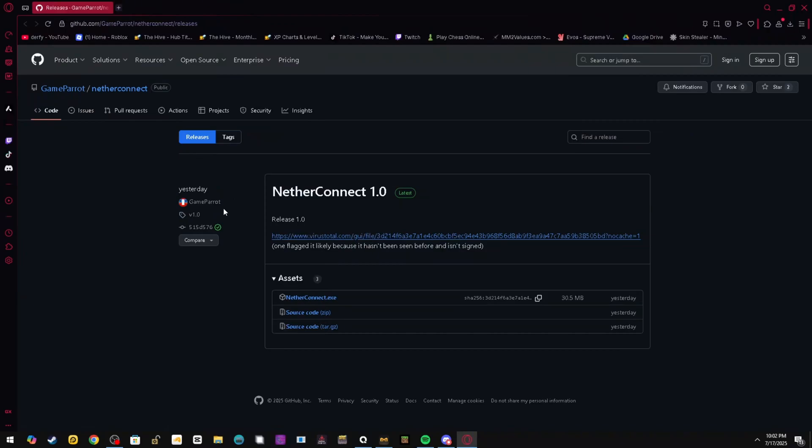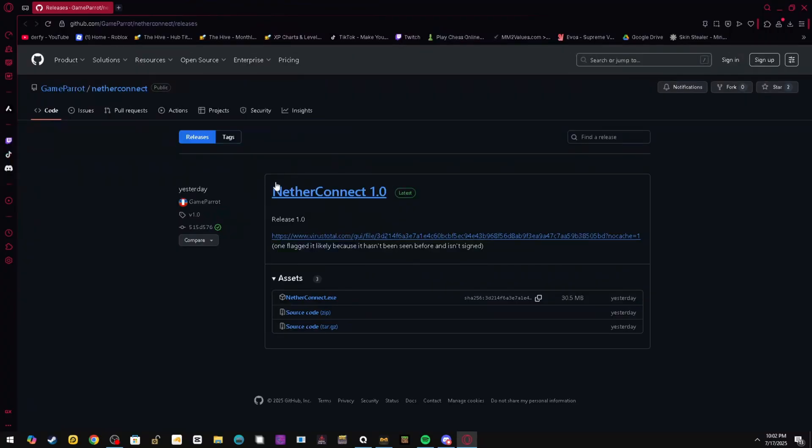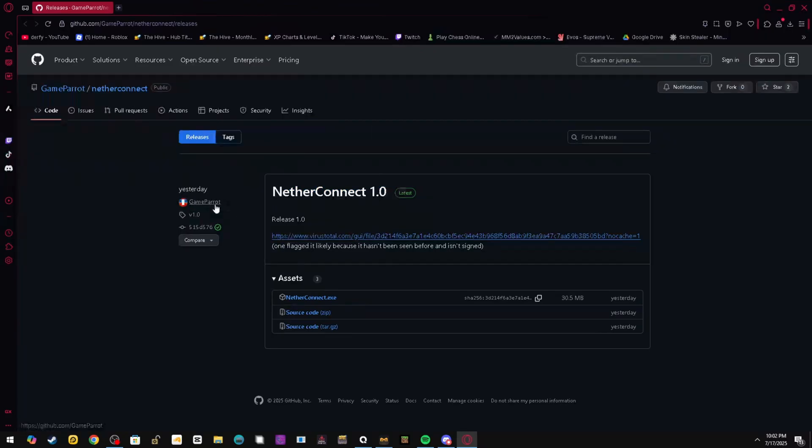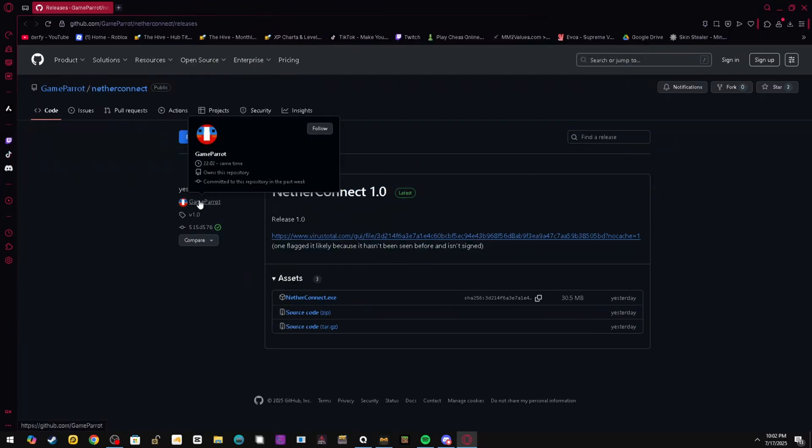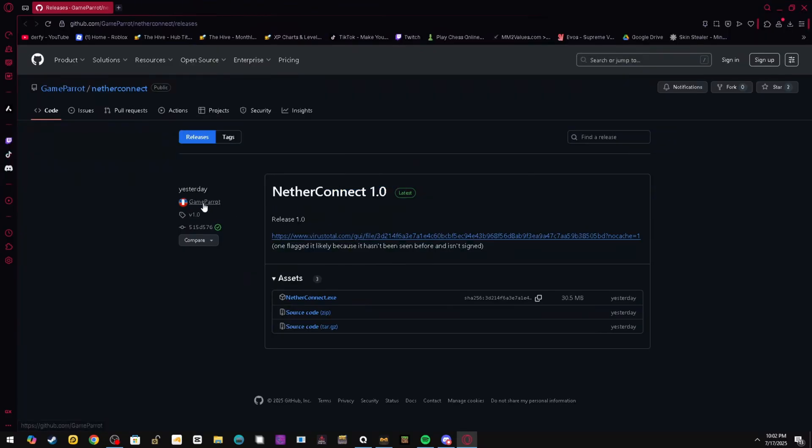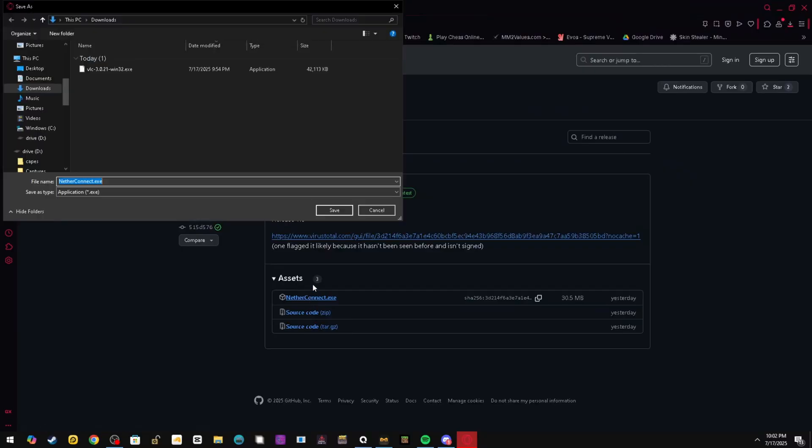Hello everybody, today we're going to be showing you how to get lower ping on MCBE. It's using NetherConnect which was made by GameParrot. All you have to do is click it and press save.